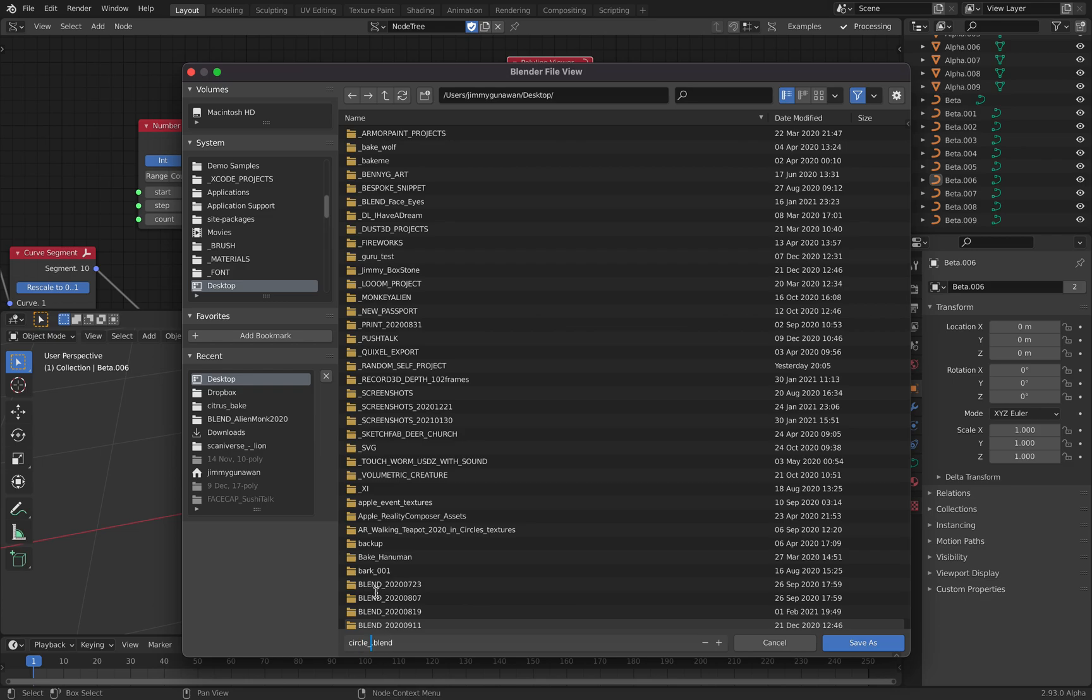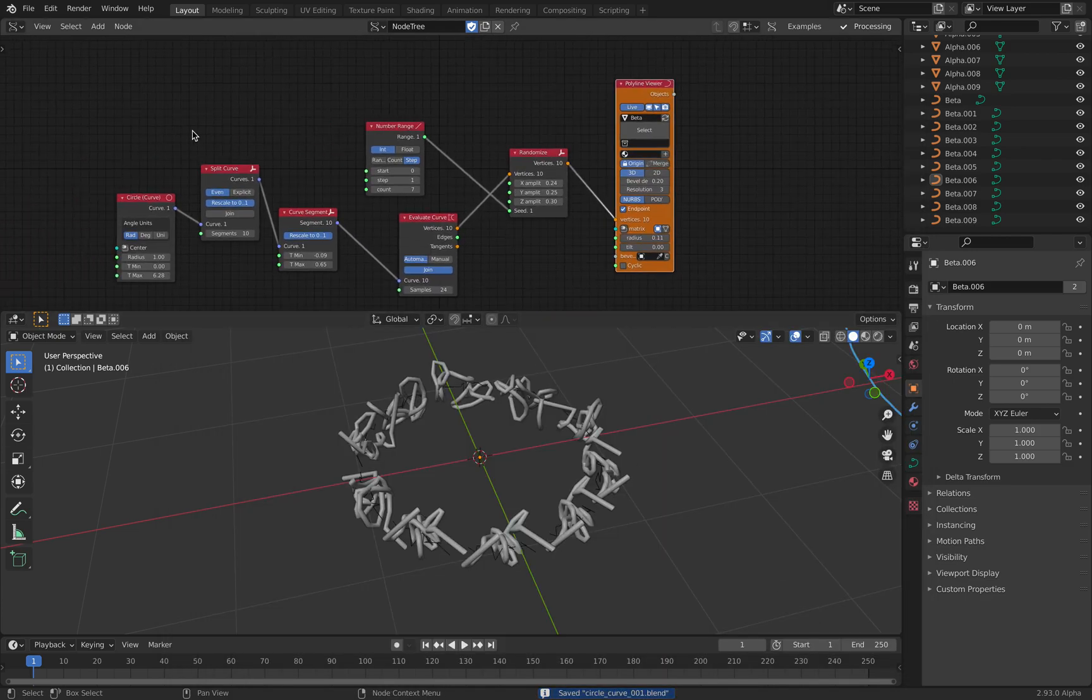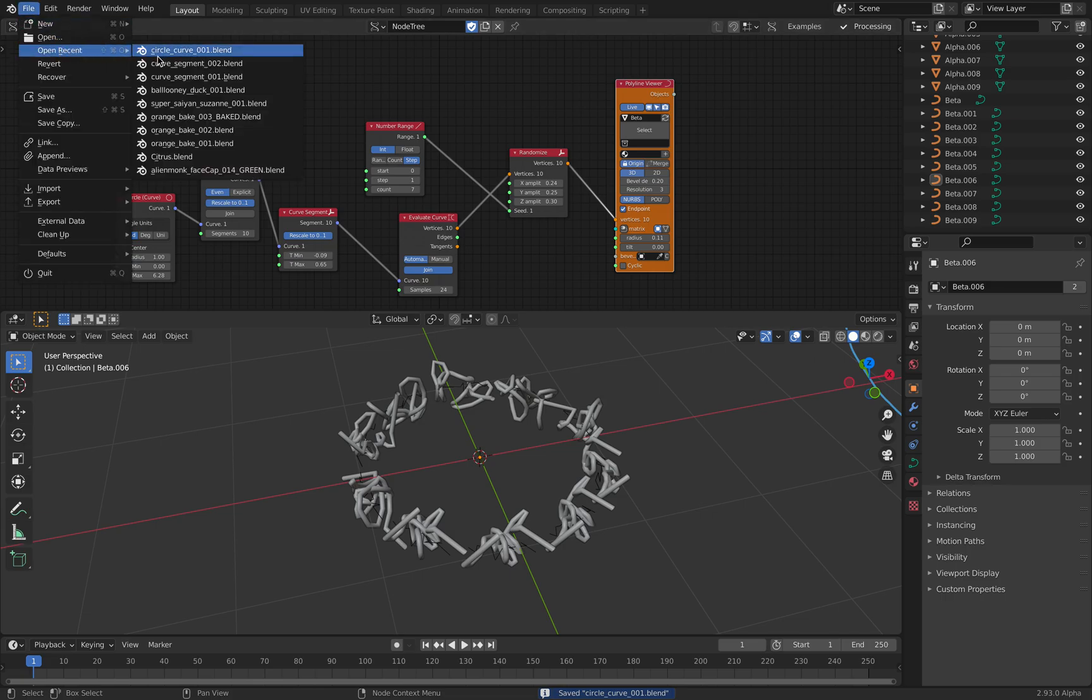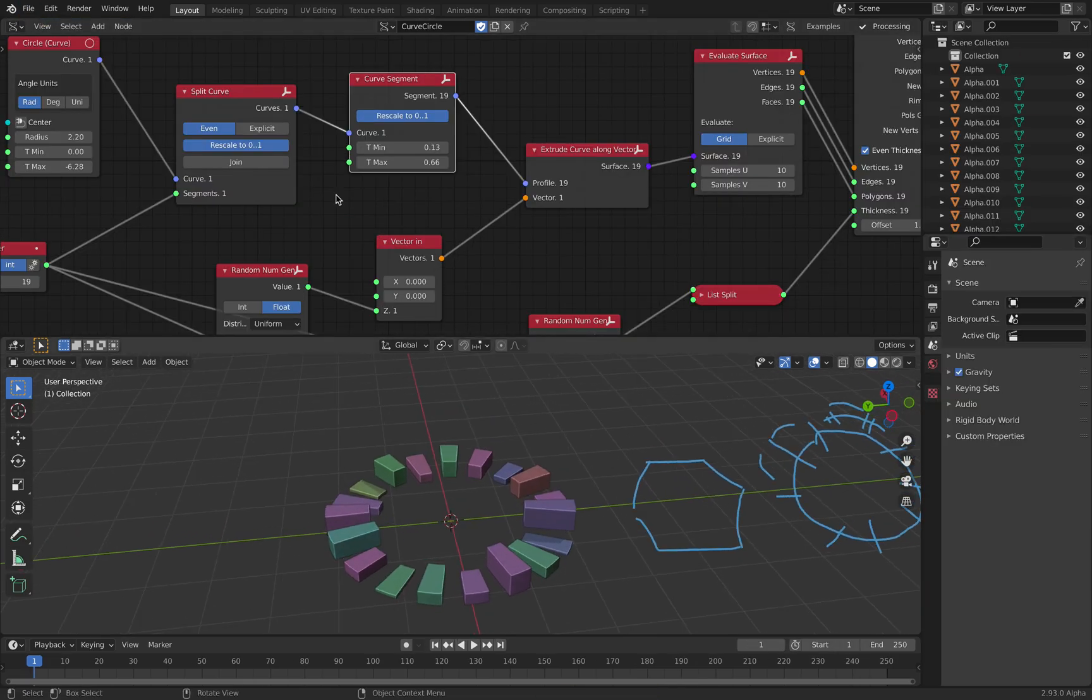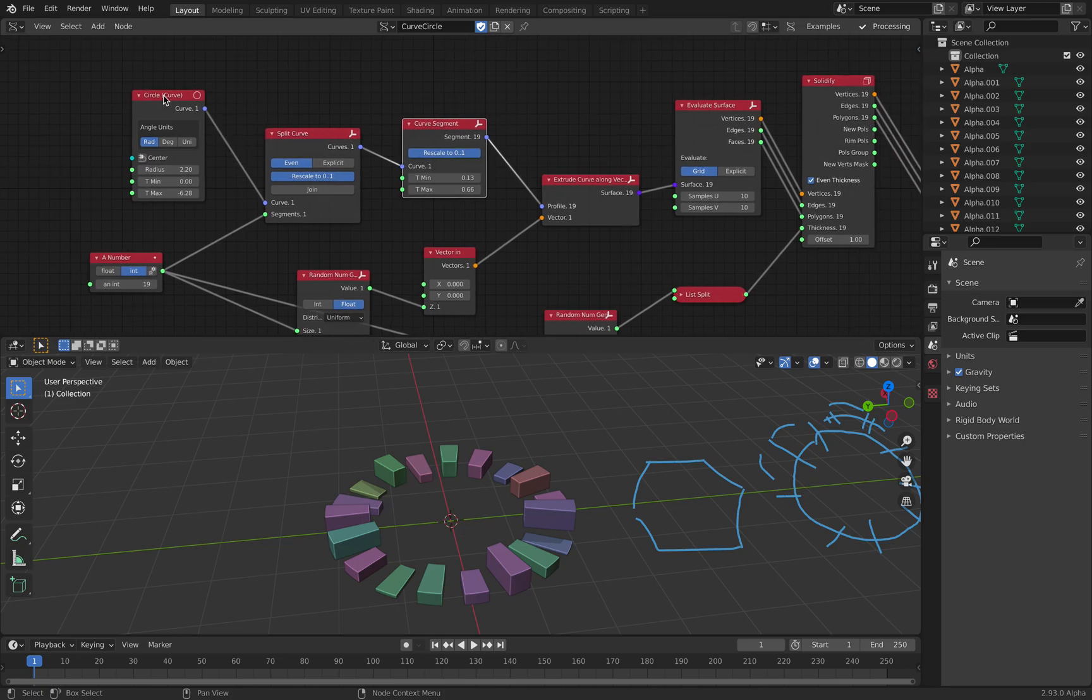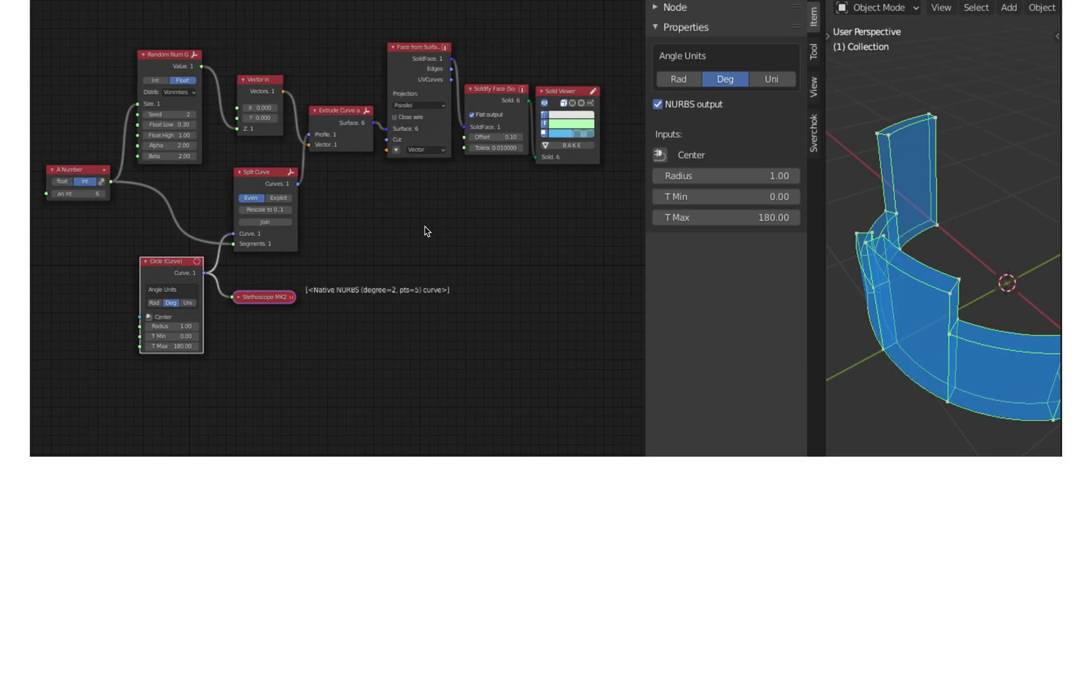I'm just going to save it. Circle, curve. So, there you go. That's the circle curve example. The most basic example. Hopefully, you'll find this useful. Appreciations of the circle curve. There's actually a lot more.